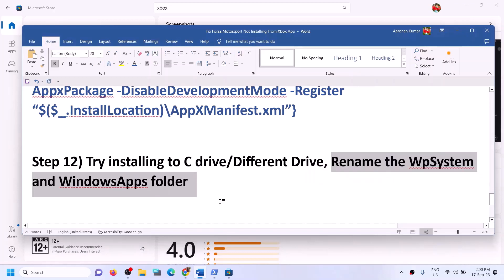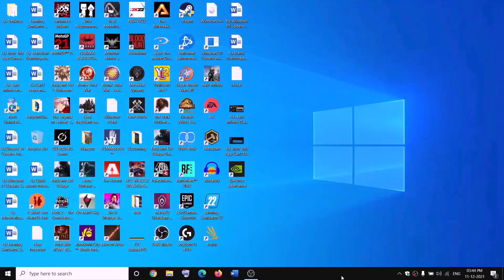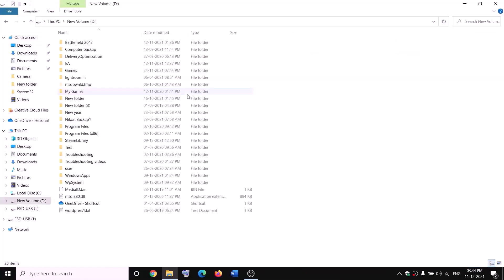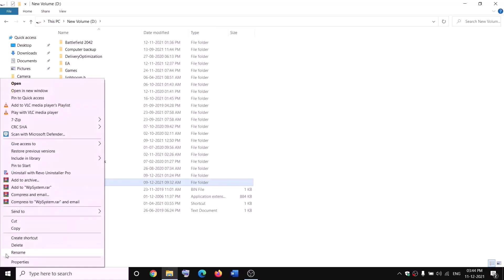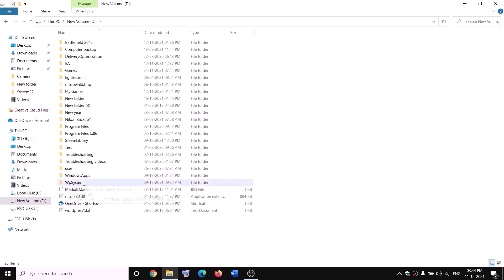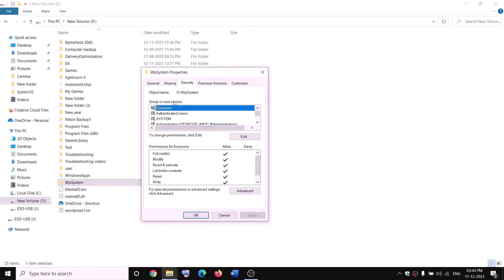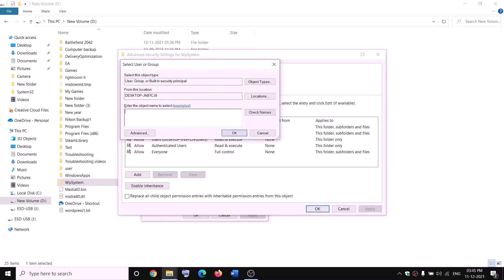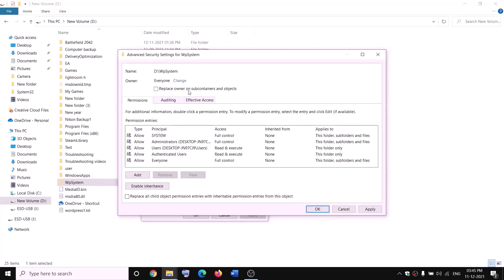The next step is to rename the WPSystem and WindowsApps folders. To rename the WPSystem folder, open File Explorer, go to This PC, and open D drive. You will see WPSystem — when you try to rename it you will receive an error saying you are not allowed. Right-click on WPSystem and select Properties, go to the Security tab, and click Advanced. We will take ownership of this folder.